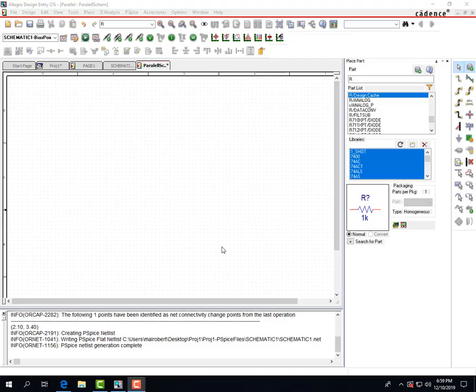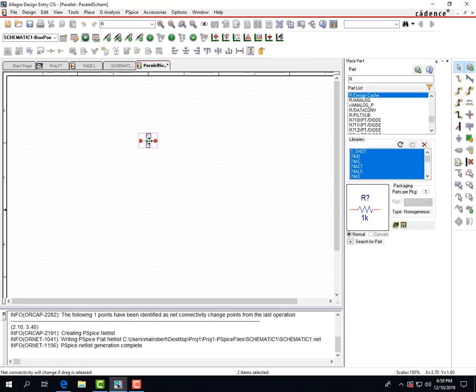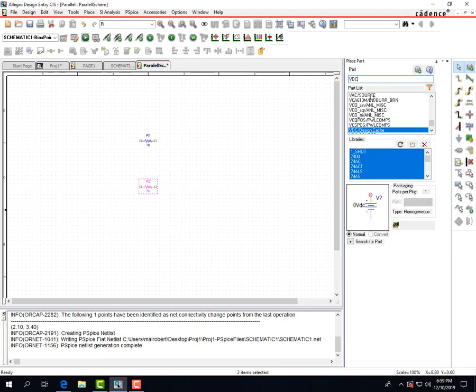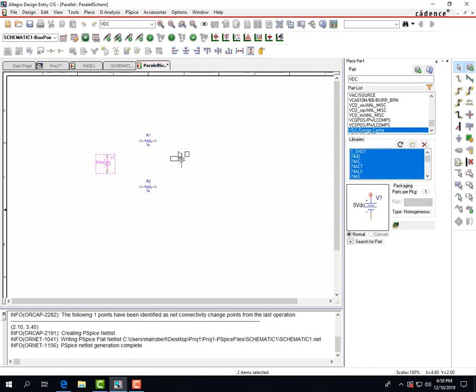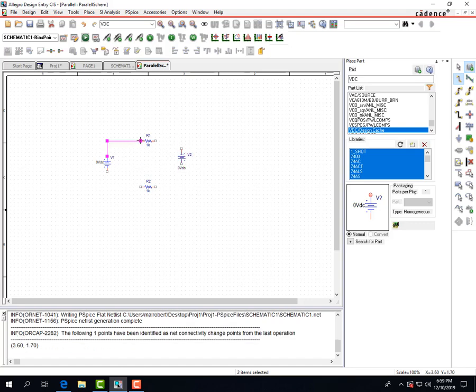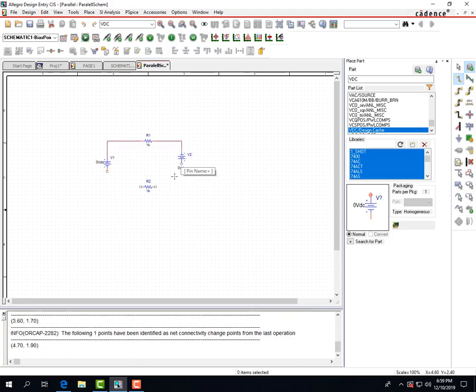So here we're going to create our parallel circuit and add a couple resistors and a voltage source. Push R to rotate your components and push W to use the wire. And then to get rid of your tool you can always push escape.